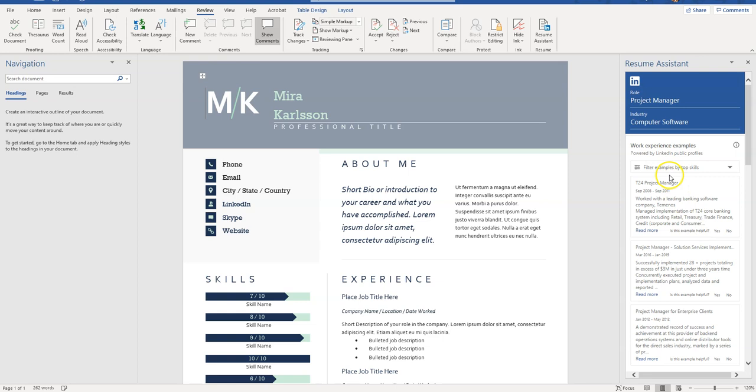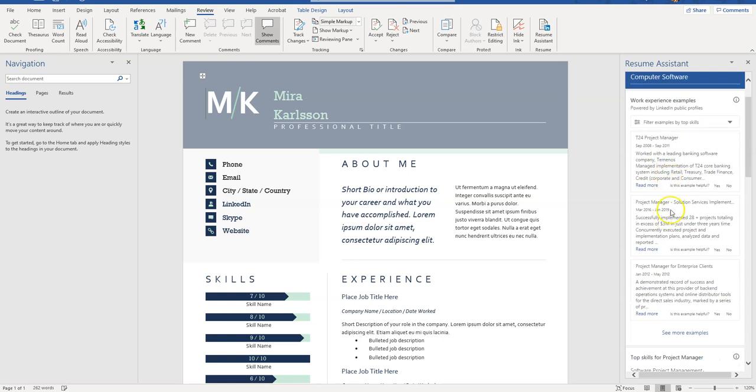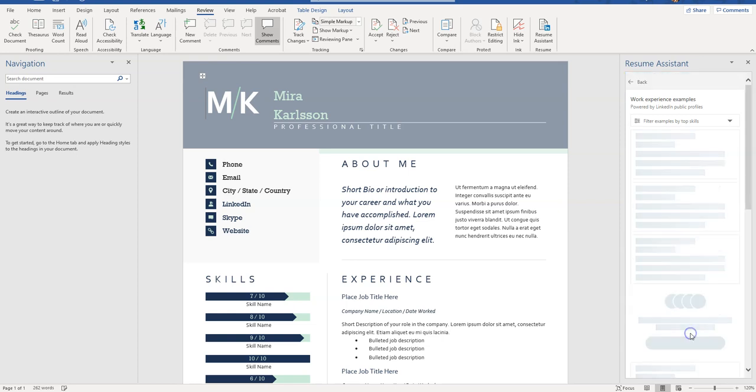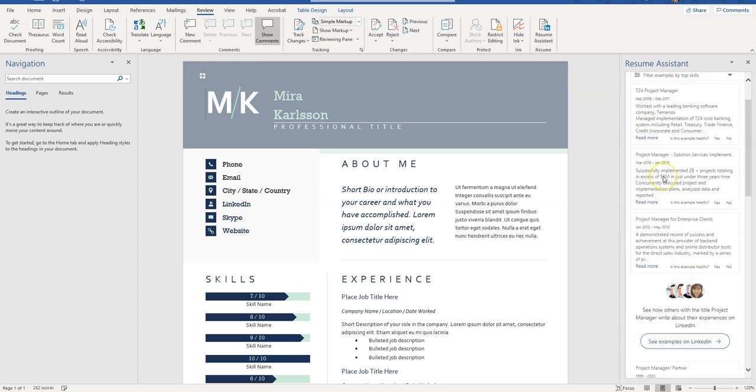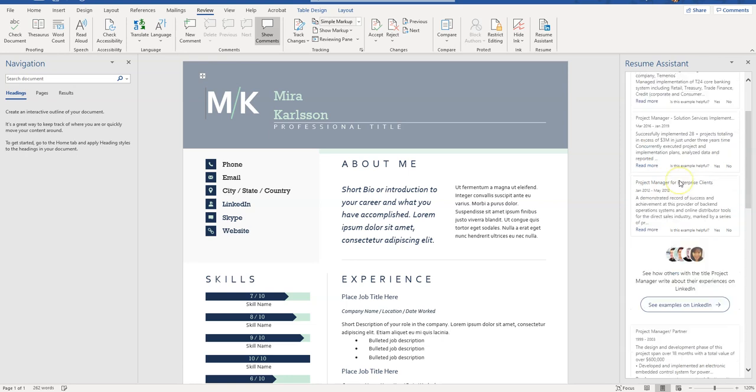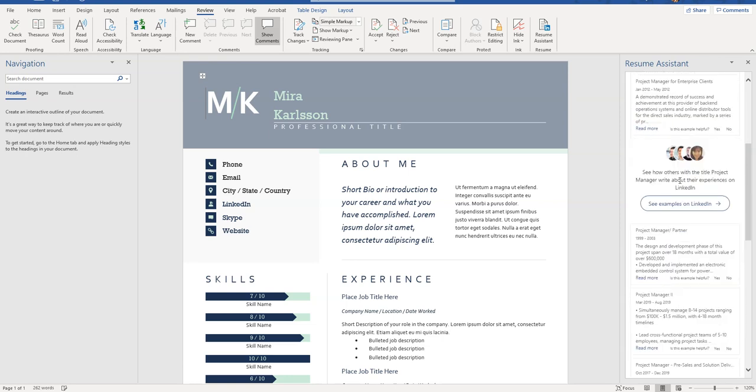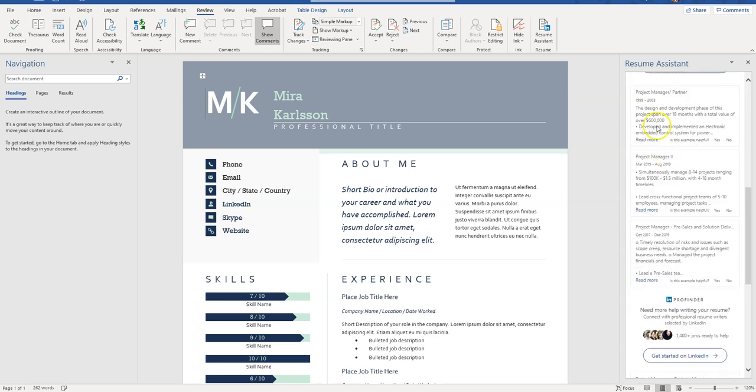What this is going to do is pull up public LinkedIn profiles and show all of these different examples here so I can get a good look essentially at my competition. If this is the industry I'm interviewing in, these are people that I am competing against. This is what's on their LinkedIn profiles, these are the skills that they're presenting, so I can take a look and see: do I have these skills, do I have this experience? I can see all sorts of ideas here.